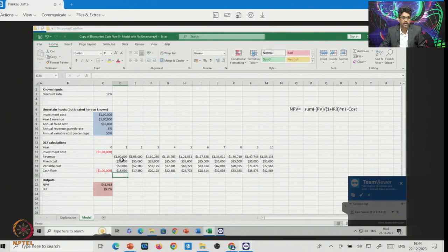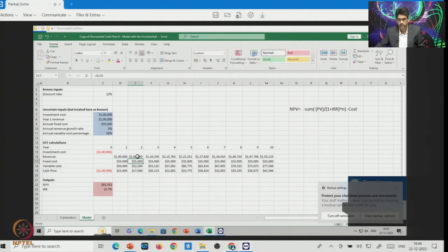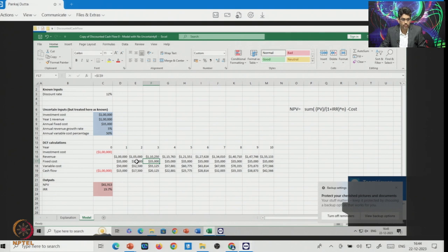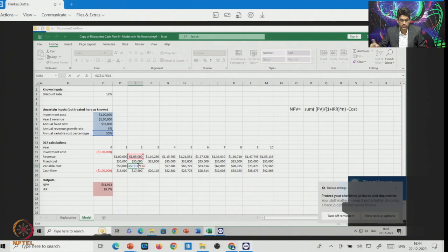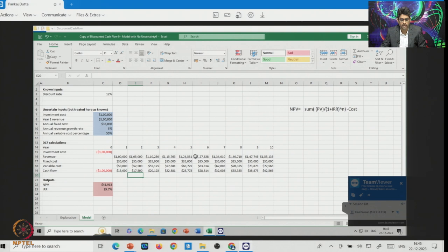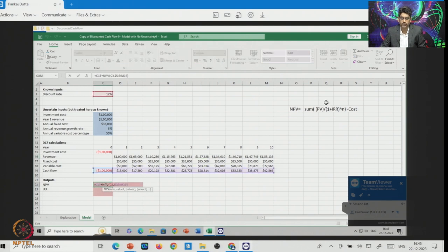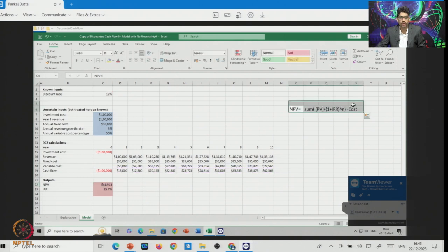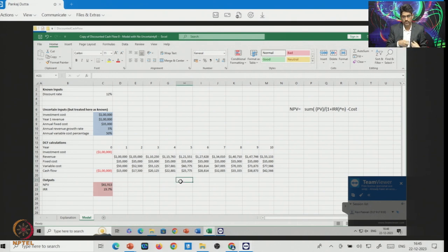For the second year, your annual revenue is growing at 5% — look at the 5% annual revenue growth. The second year revenue is 5% extra, similarly the third year is 5% extra of the second year. The fixed cost is fixed every year in this base model, and the variable cost is 50% of the current annual revenue. This way we are increasing revenue 5% annually and calculating the corresponding cash flow for the next 10 years.